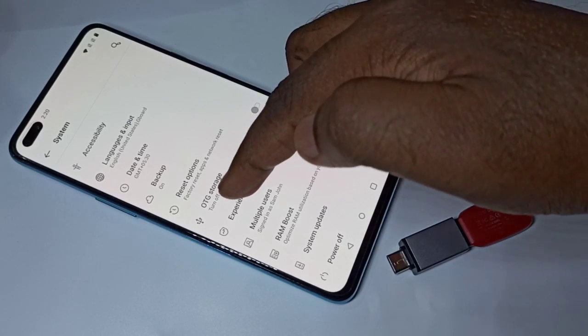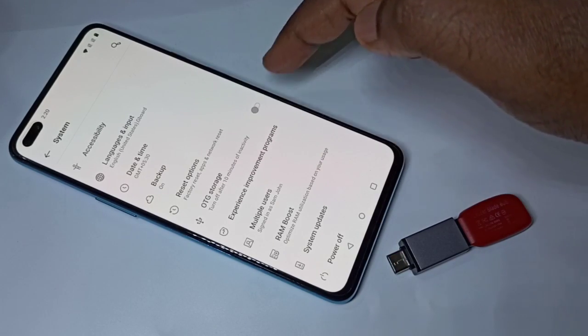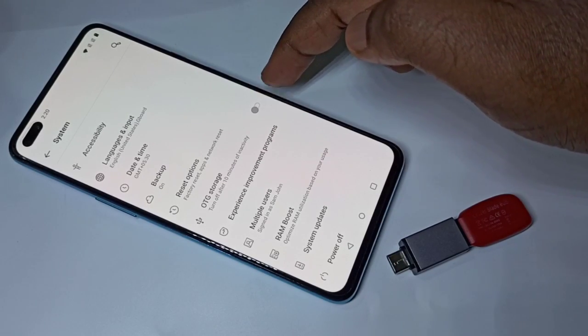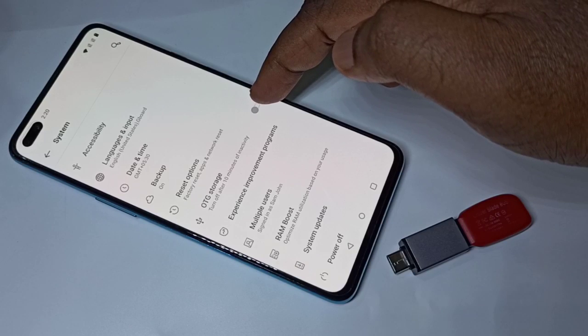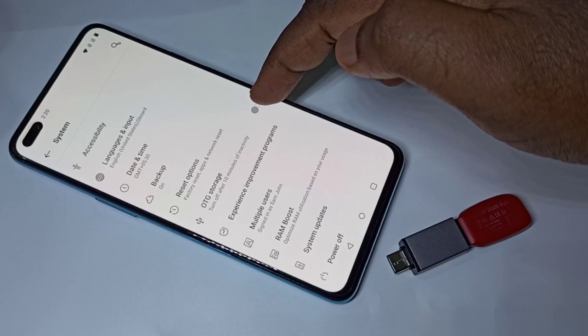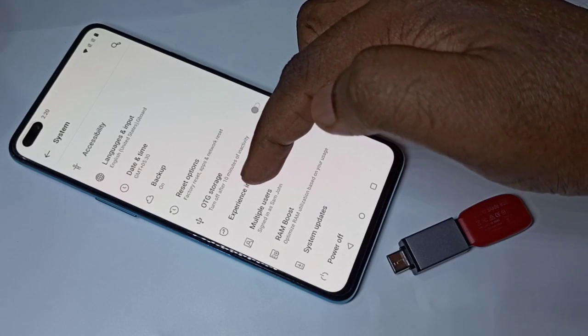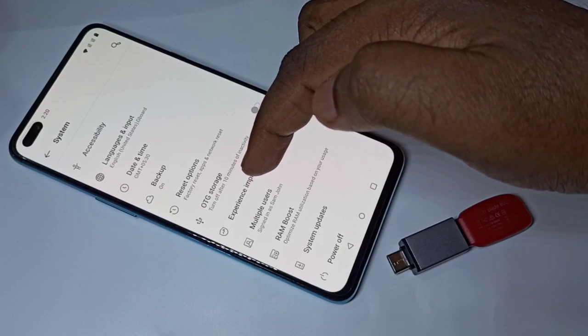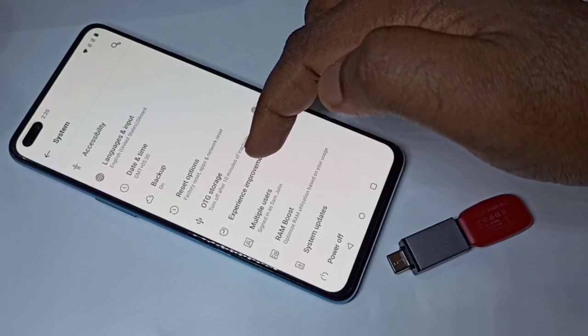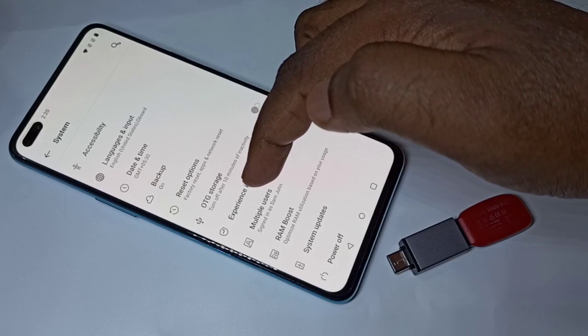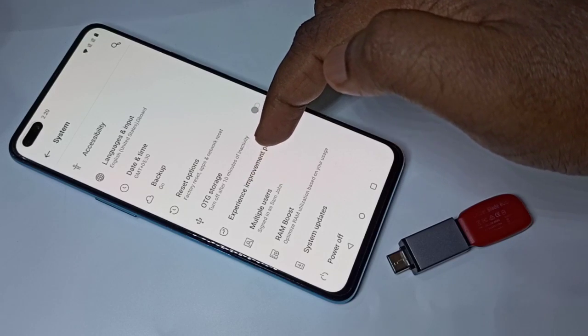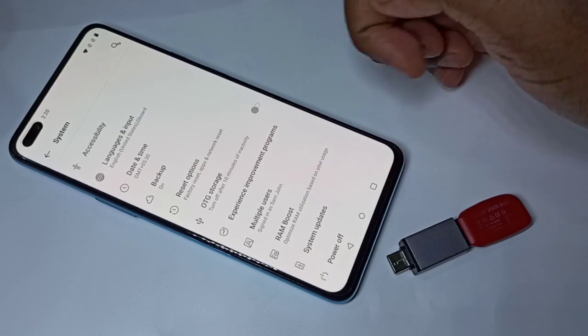Here we can see OTG storage. You can enable this option, which will automatically turn off OTG after 10 minutes of inactivity.